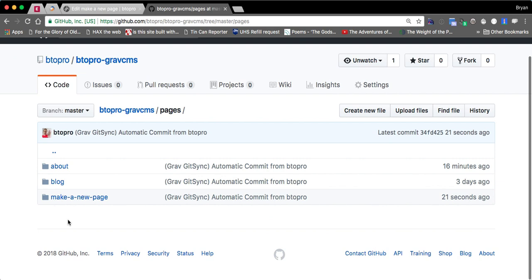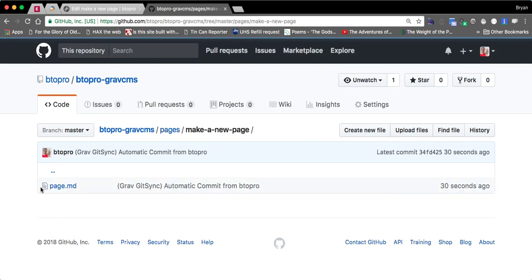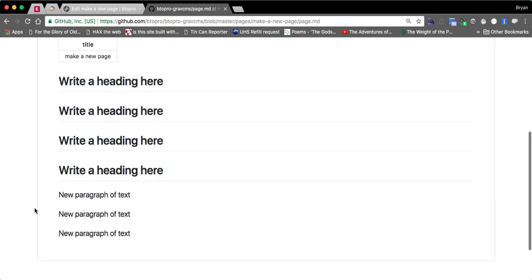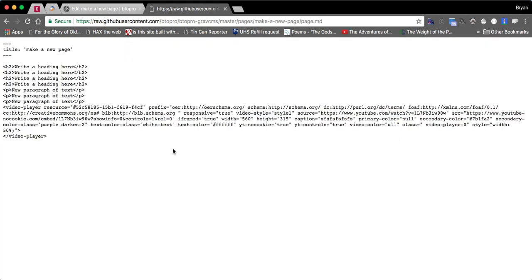After I save it you'll see it loads again which is a really good thing that means it actually saved it because this had to get processed to build it. So now we should have this make a new page and I'm not positive if Gitsync just runs automatically. There we go. Okay so Gitsync does run automatically.